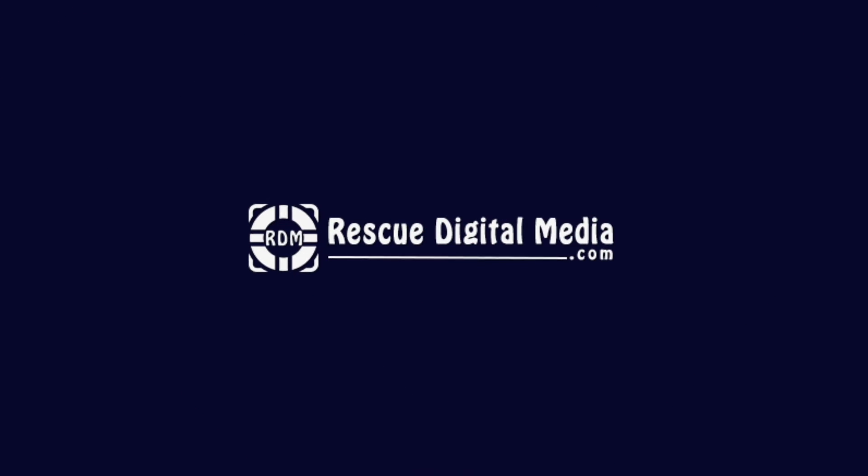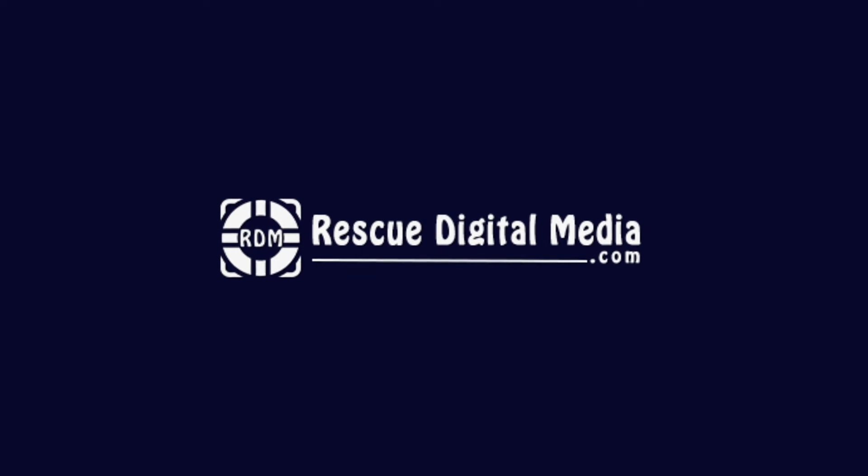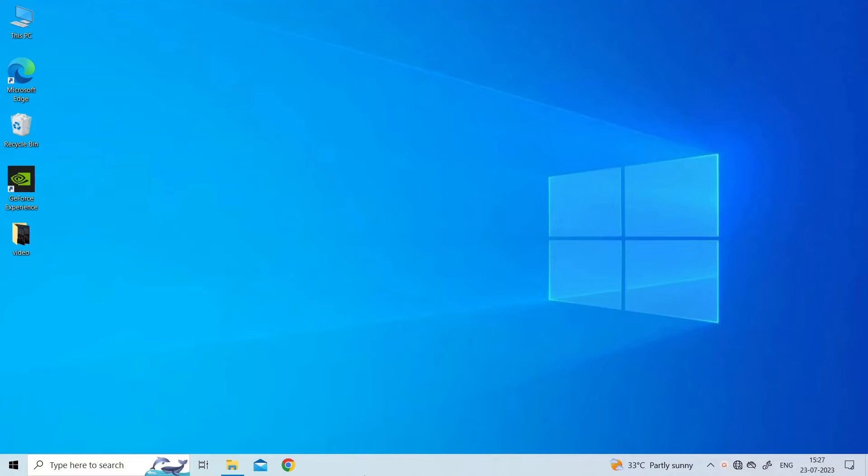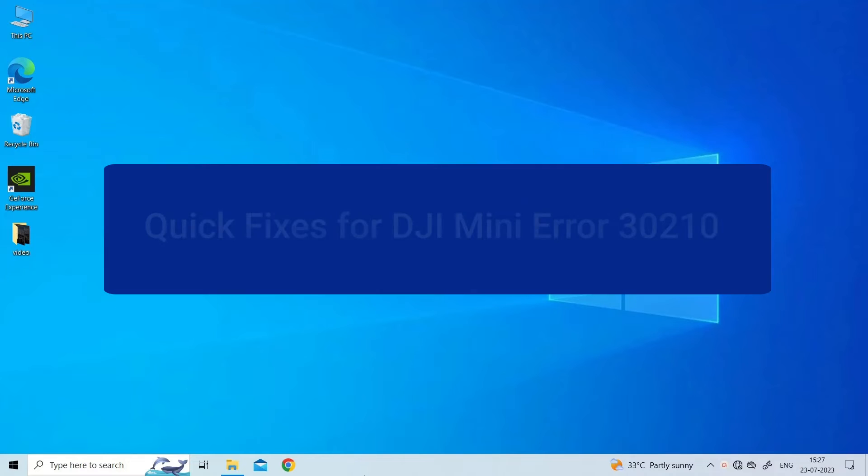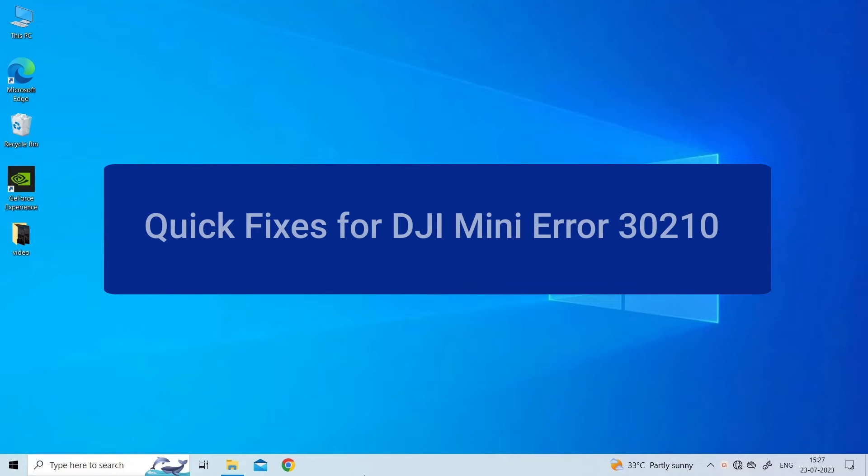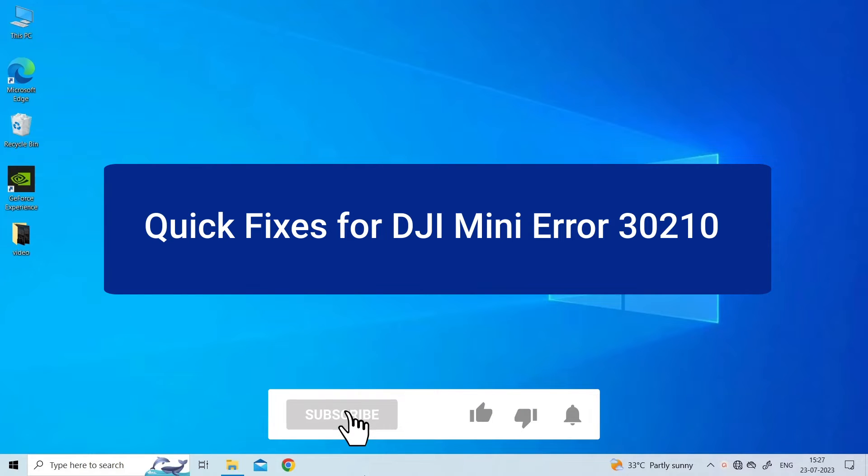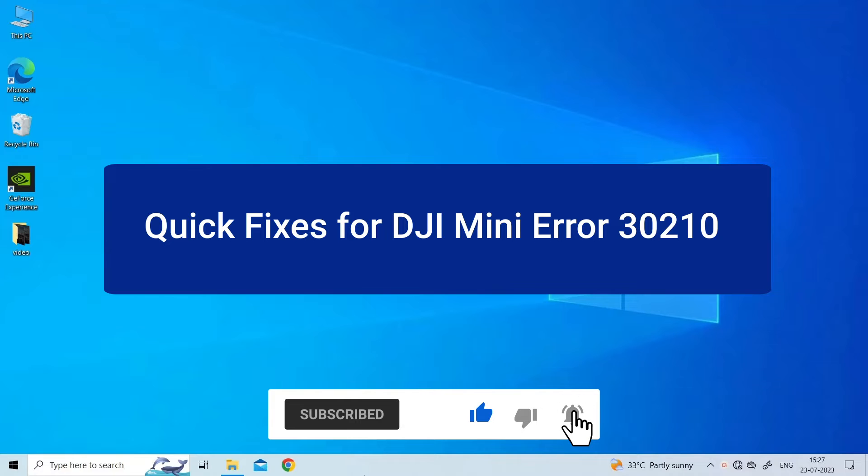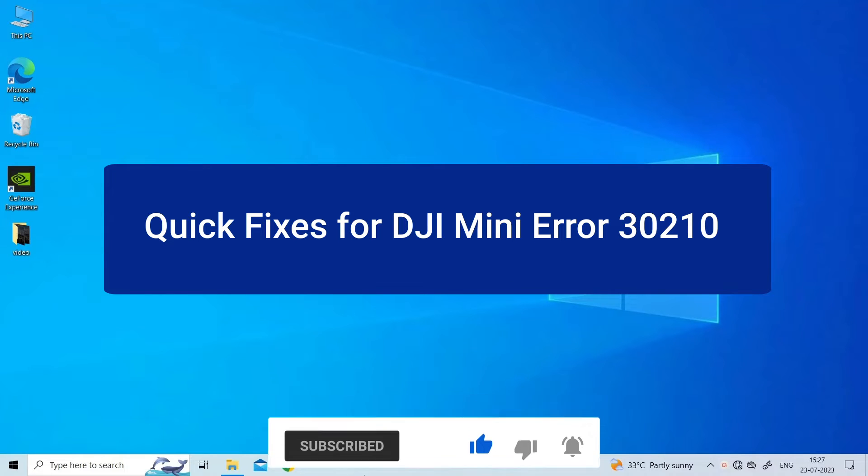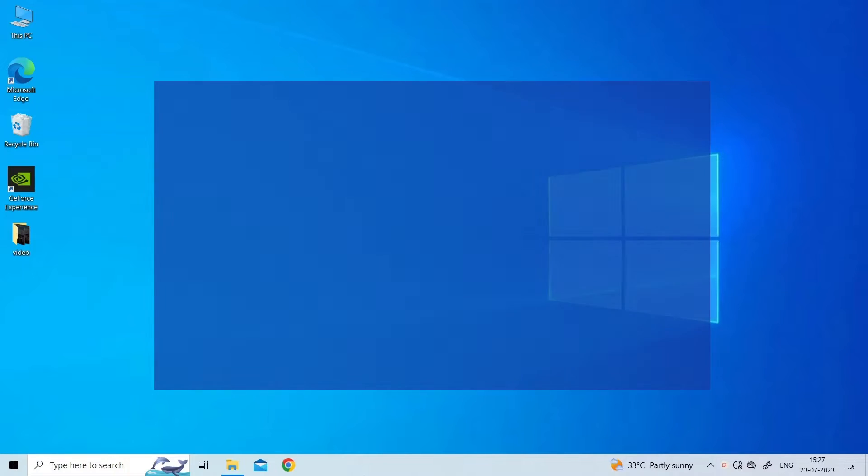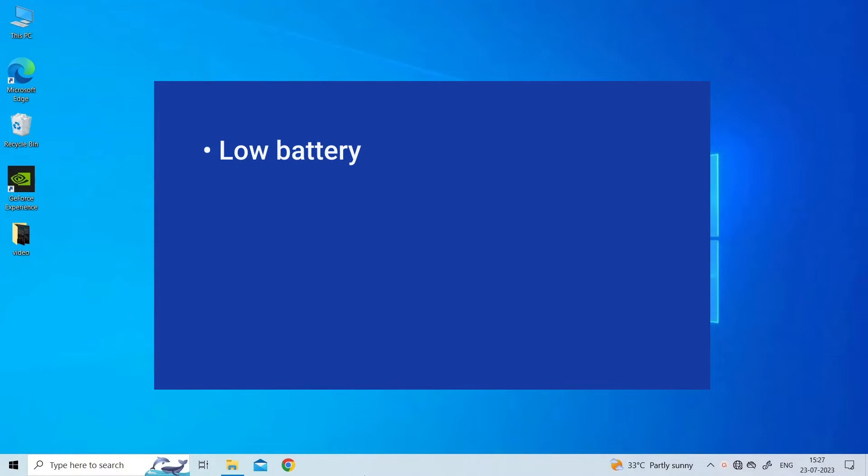Hello guys and welcome back to our channel Rescue Digital Media. Today in this video I will show you how to fix DJI Mini error 30210 with six quick fixes. But before that, like, subscribe, and ring the bell icon to get notified when our new video lands.